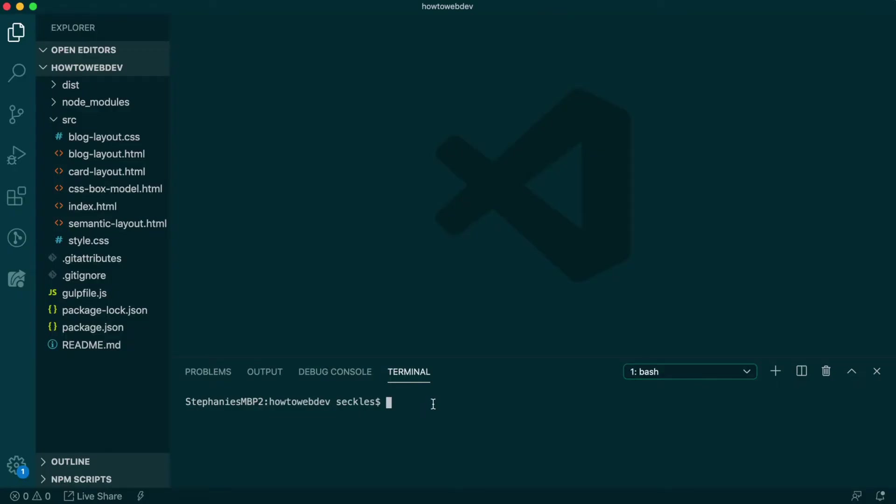To begin this lesson, open our project in VS Code. If you are just joining us, you can download the starter project to catch up. See the link in the video description.